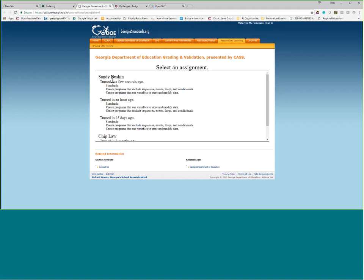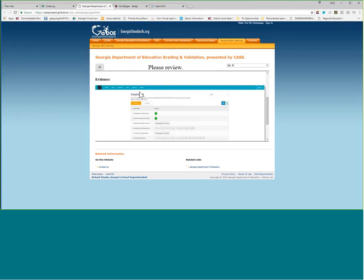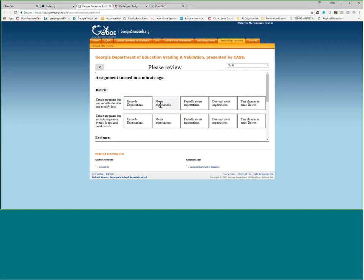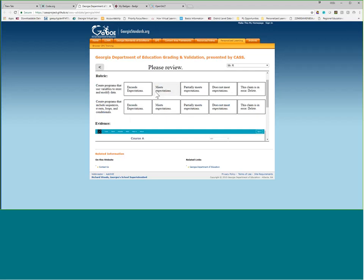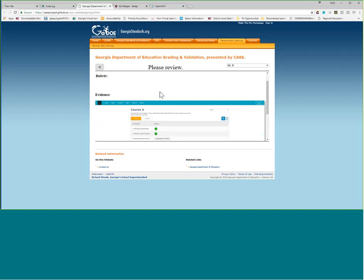Now we see that a child named Sandy Deskin has turned in an assignment just a few minutes ago, and it picks up two standards. If I select this, you'll see that a rubric has been assigned and a piece of evidence — an evidence of learning — has been associated with it. A teacher, if she so desires, can review the evidence and confirm that this child meets the mastery or the expectations for that competency. Once that has occurred, a badge is issued.